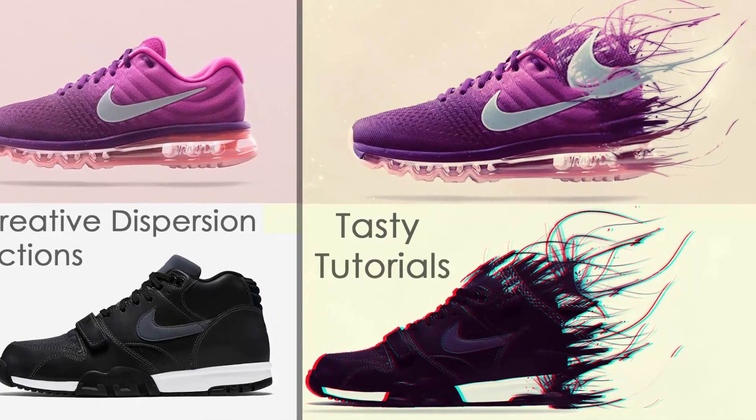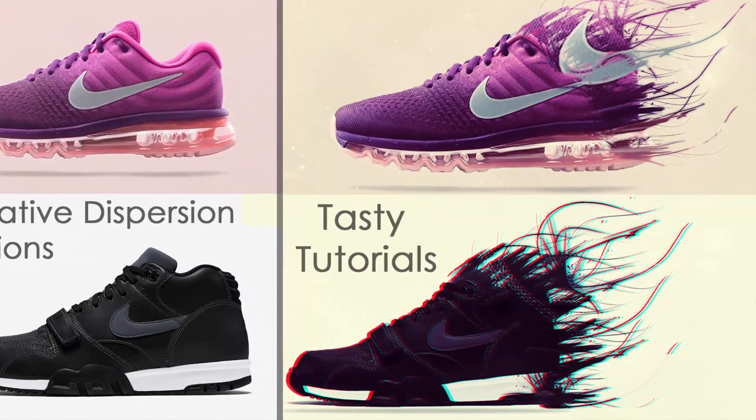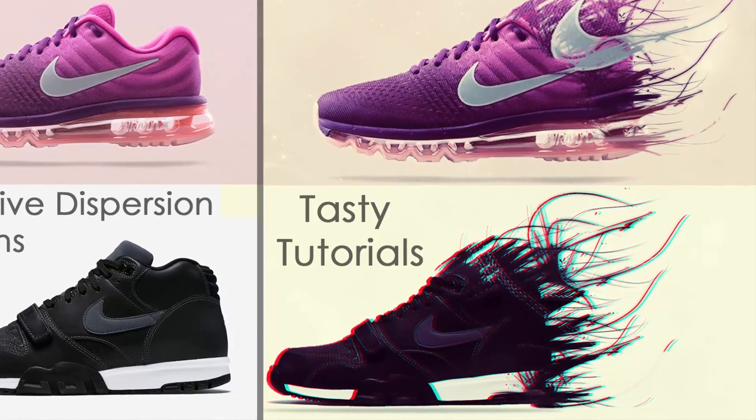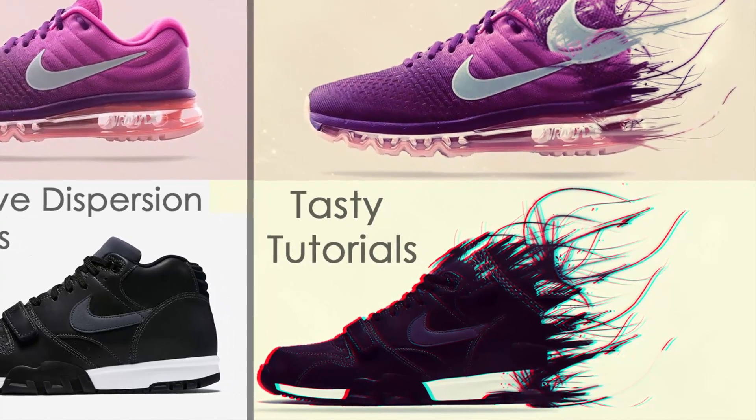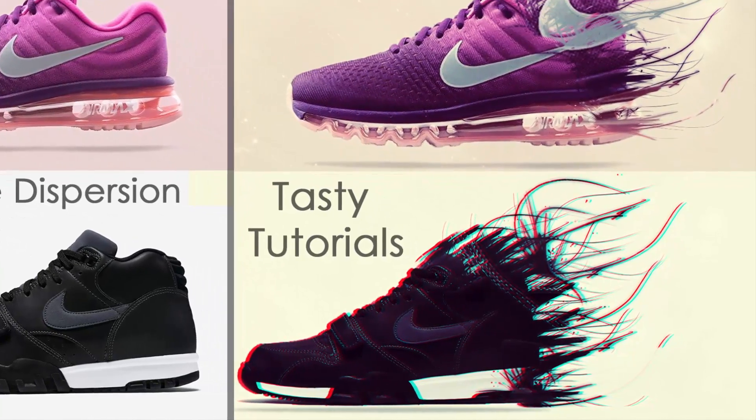In this video we will learn how to create this creative dispersion shoe effect using Photoshop actions. It will be fun, so let's jump into Photoshop.